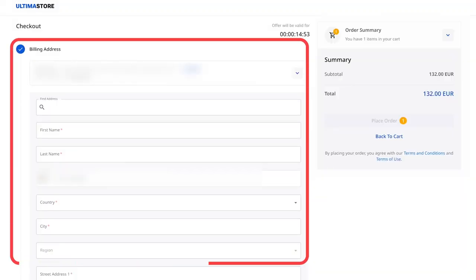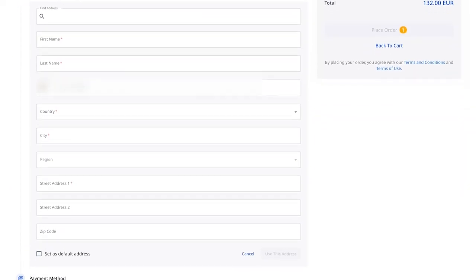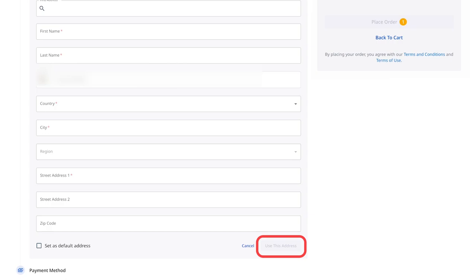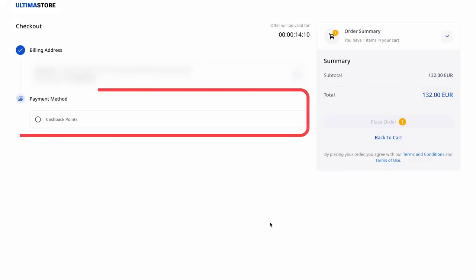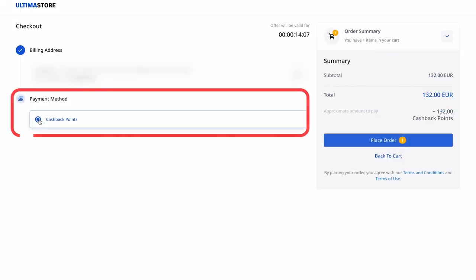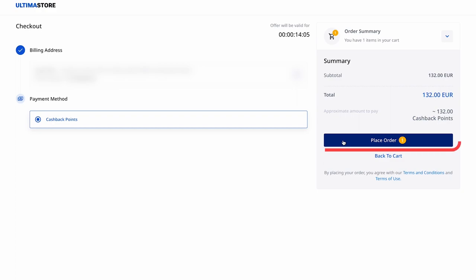In the opened window, fill in all the required fields and click on the Use This Address button. Next, choose the Cashback Points Payment method and click on the Place Order button.